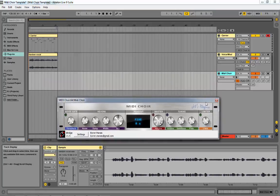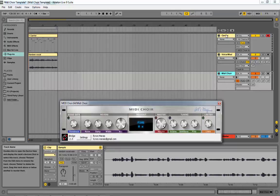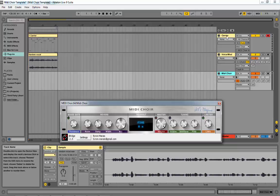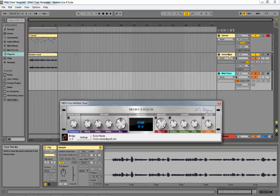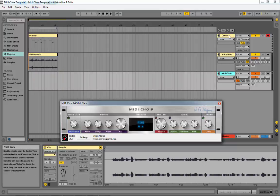To go through the routing, you set up three tracks. The first is a MIDI track, the second is audio, and the third is also audio. The first is your MIDI carrier track — that's where you put or play your MIDI notes. The second is a voice or mod track, an audio track, where the voice comes in. The third is your MIDI choir track, where you put the VST. Both your MIDI notes and your voice are sent to MIDI choir, which does the mixing and processing internally, and it comes out retuned.